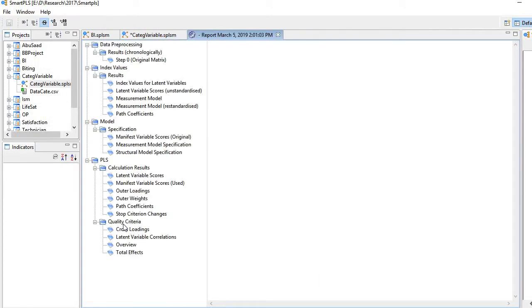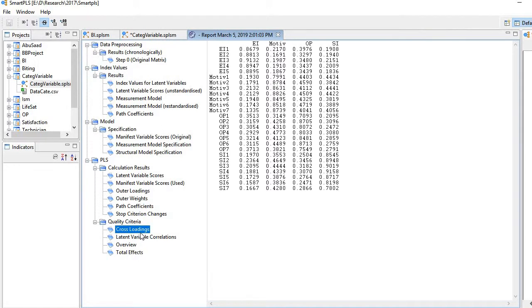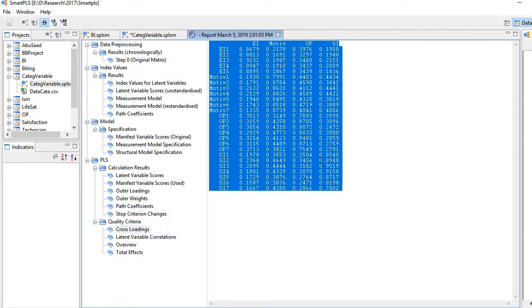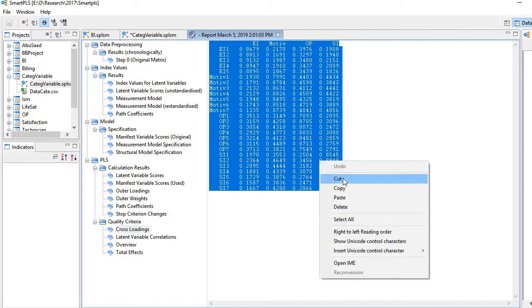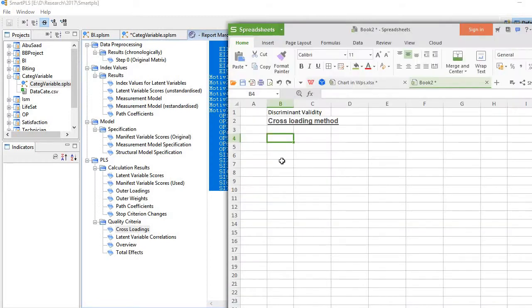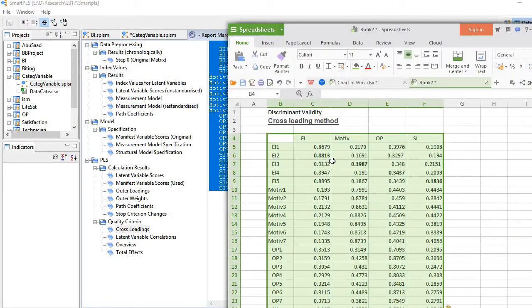In the category of quality criteria, one option is cross-loading. Here is the cross-loading table. Just copy it and bring it to a spreadsheet and paste it here.